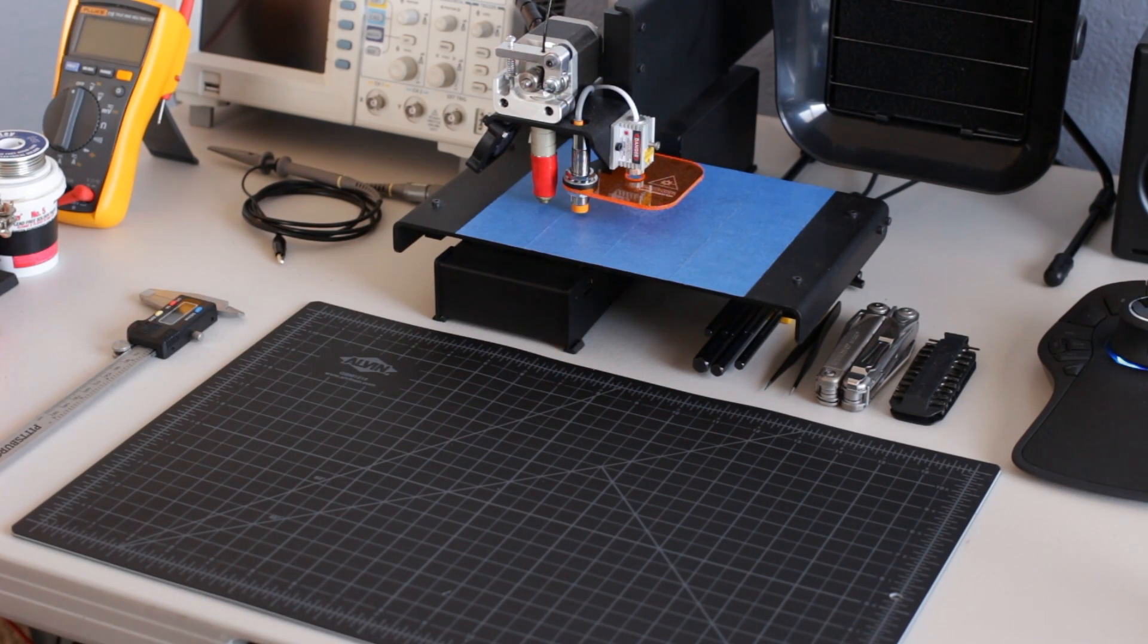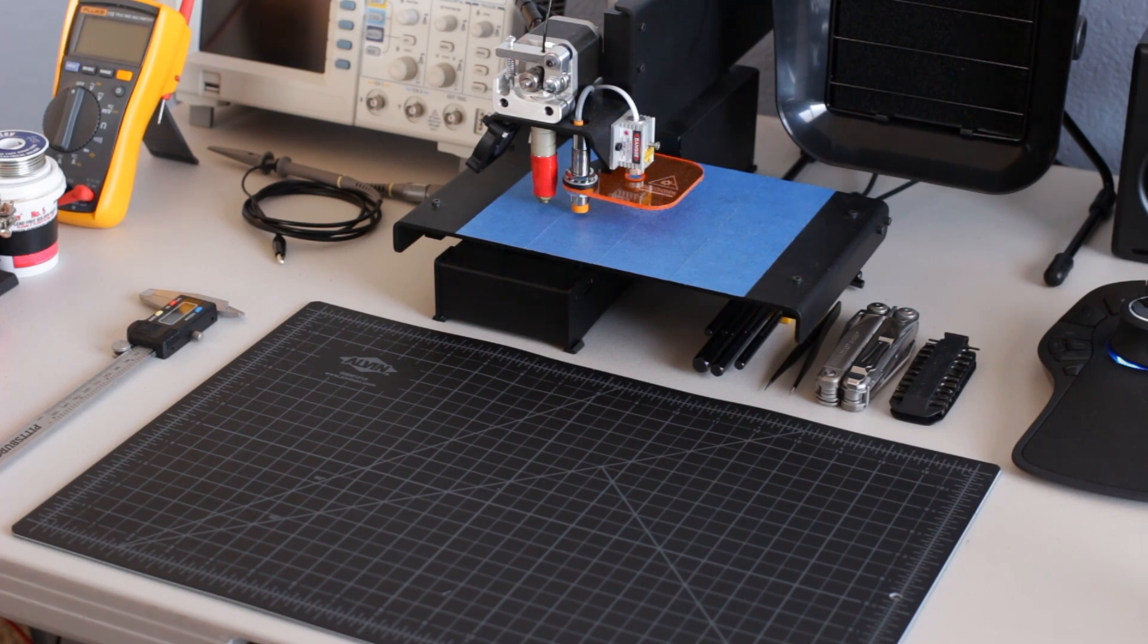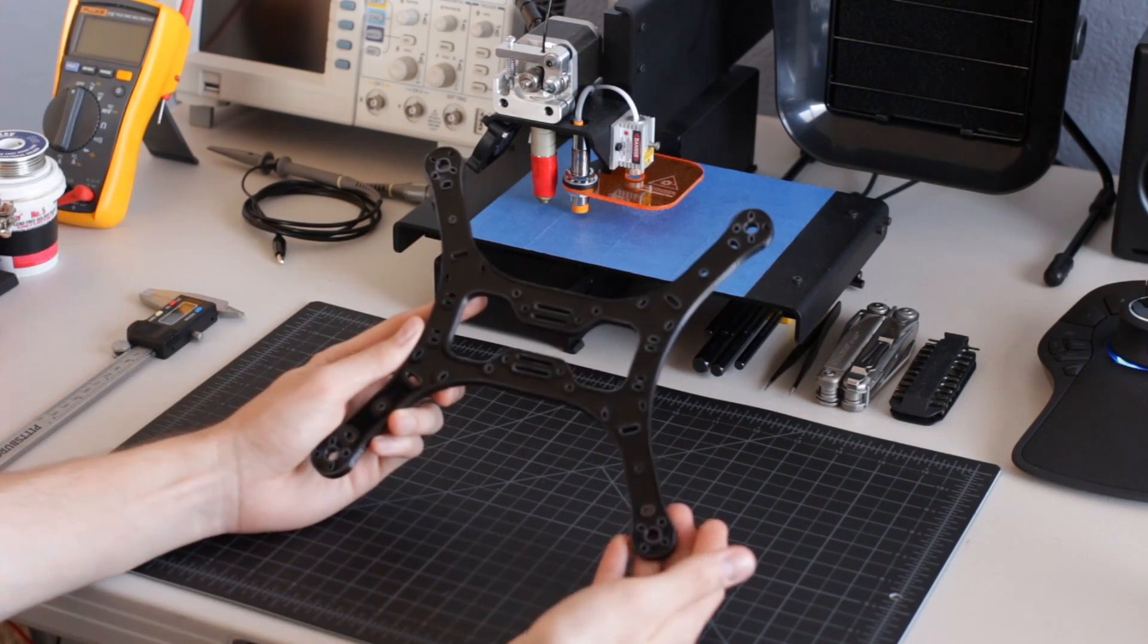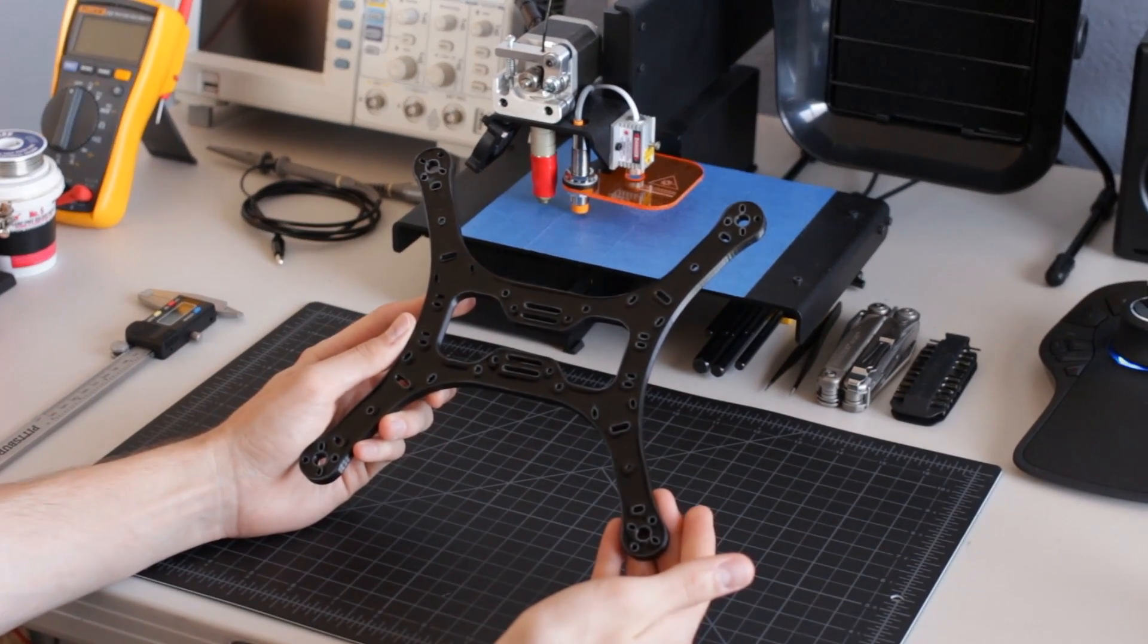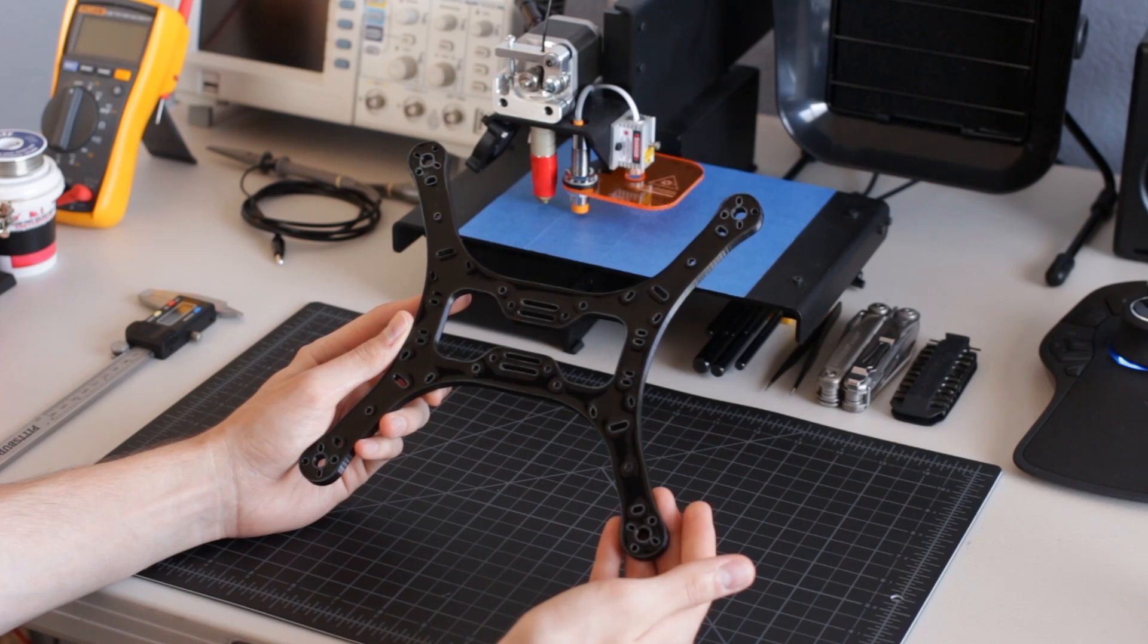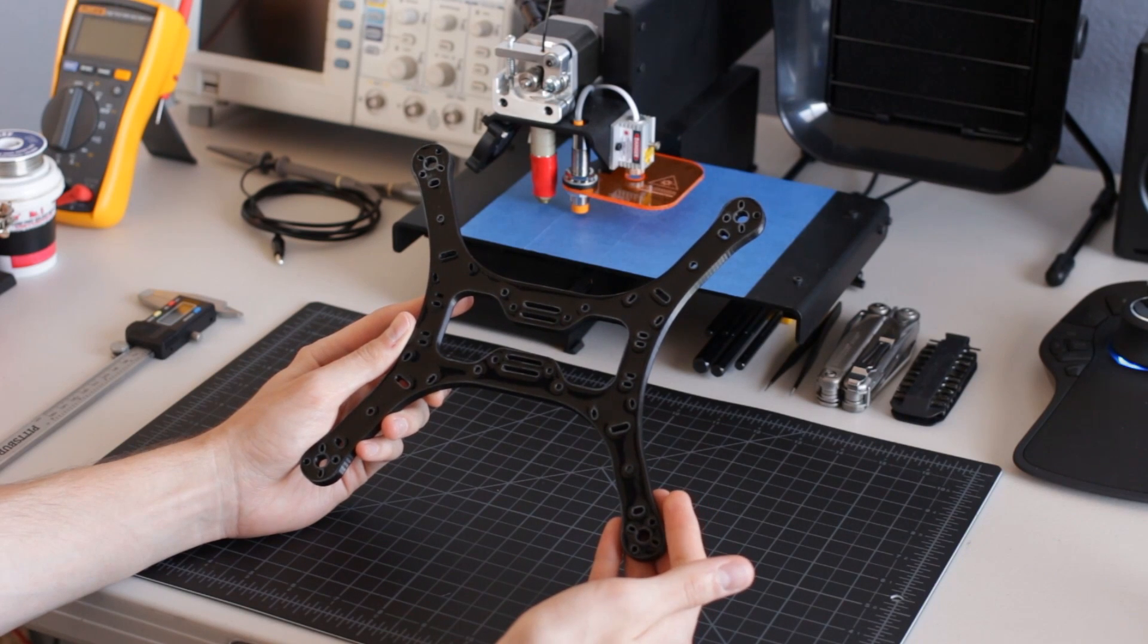Before I go into detail about the components I've selected for my build, I'd like to talk about some of the features of these super simple mini multicopter frames.